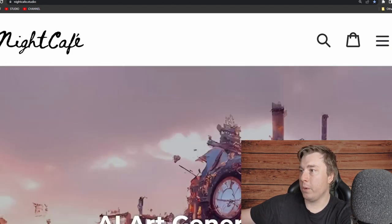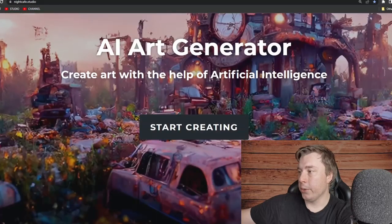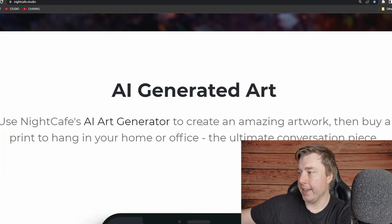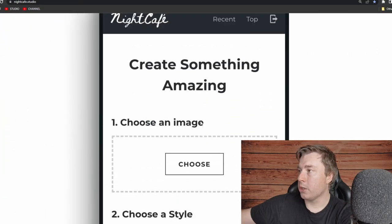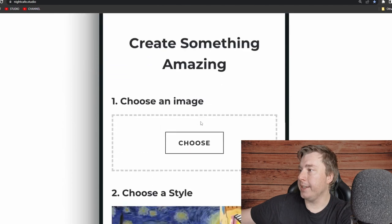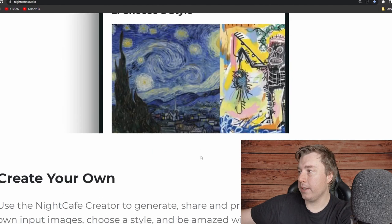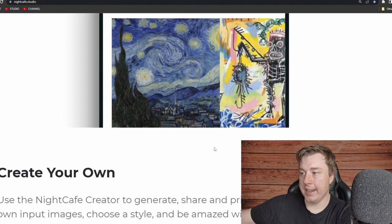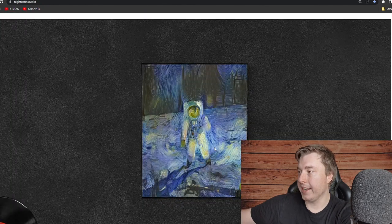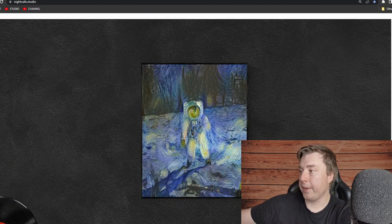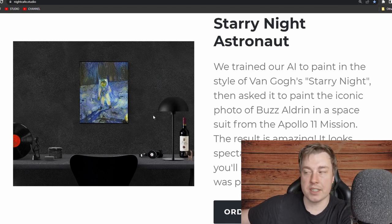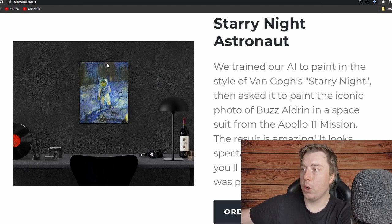The final tool is NightCafe Studio. You come here, click 'Start Creating', choose an image, choose a style, and it creates artwork for you. You can see this specific person is already using one of the methods I'm going to show you in this video — putting their AI art on a canvas print.